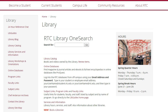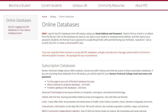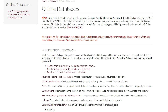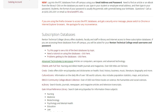To begin, you will need to find our library website at rtc.edu/library. When you are on our library homepage, find the link for online databases and click on it. This should lead you to our online databases page. Scroll down the page and click on the link for CINAHL.